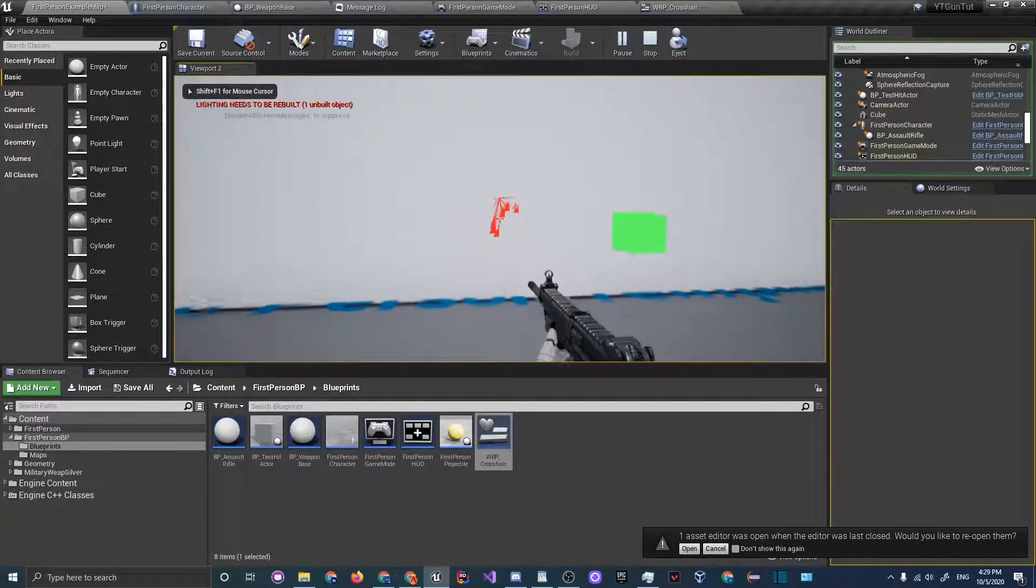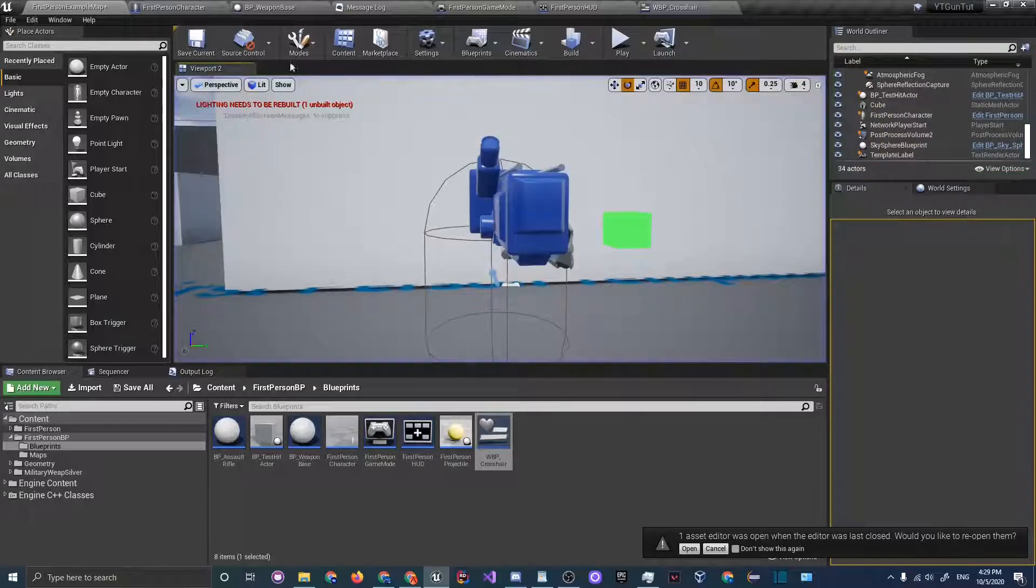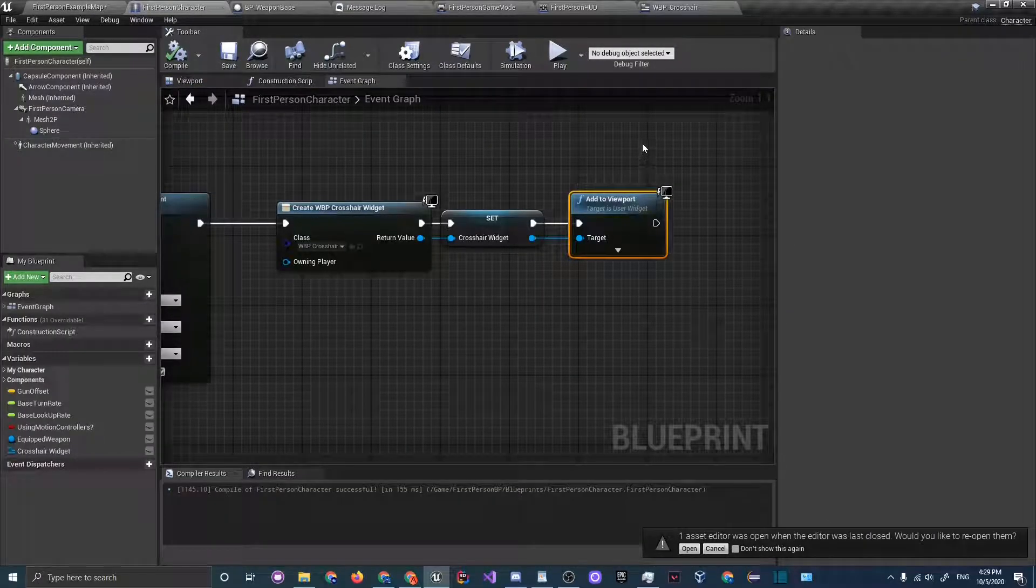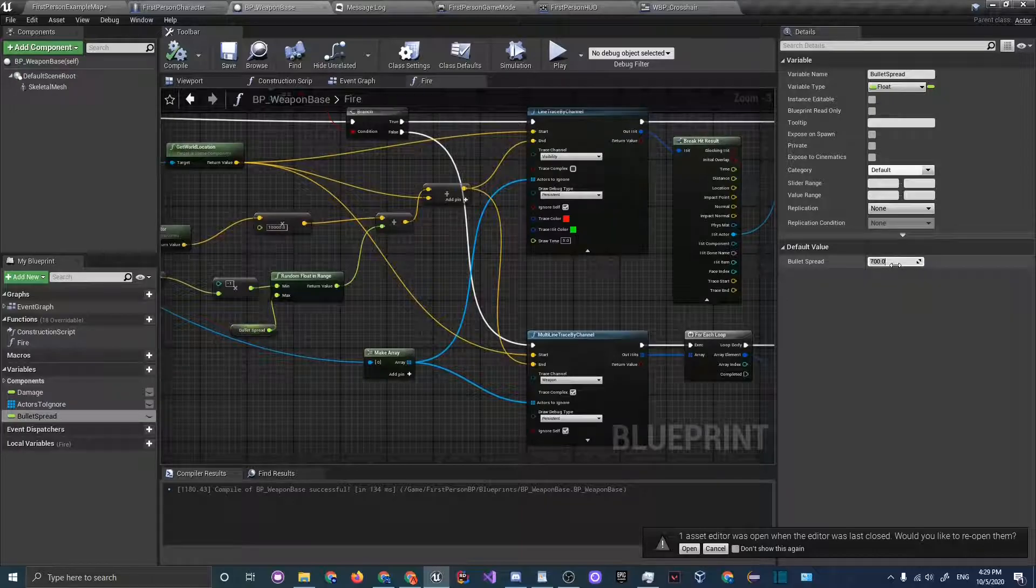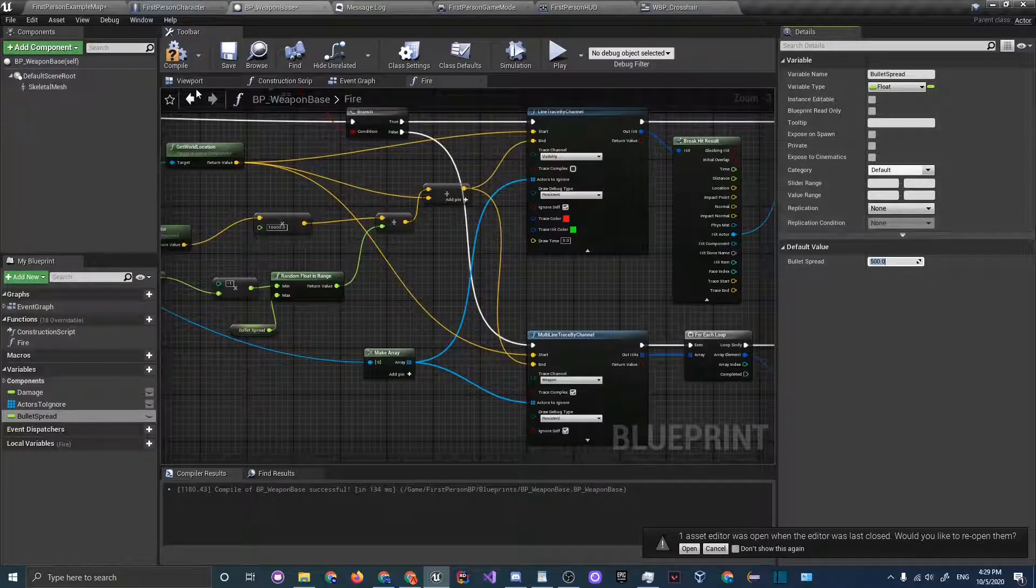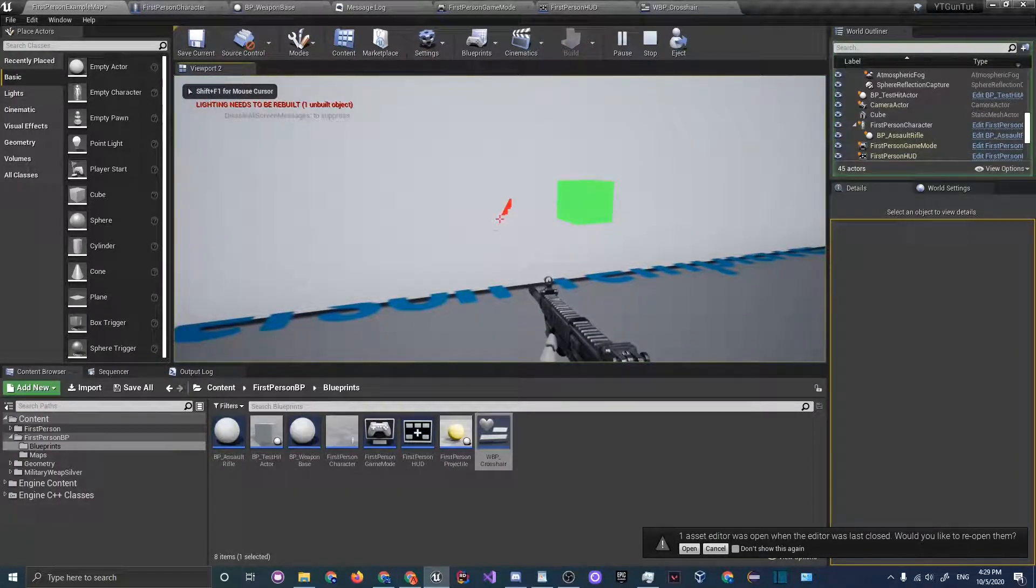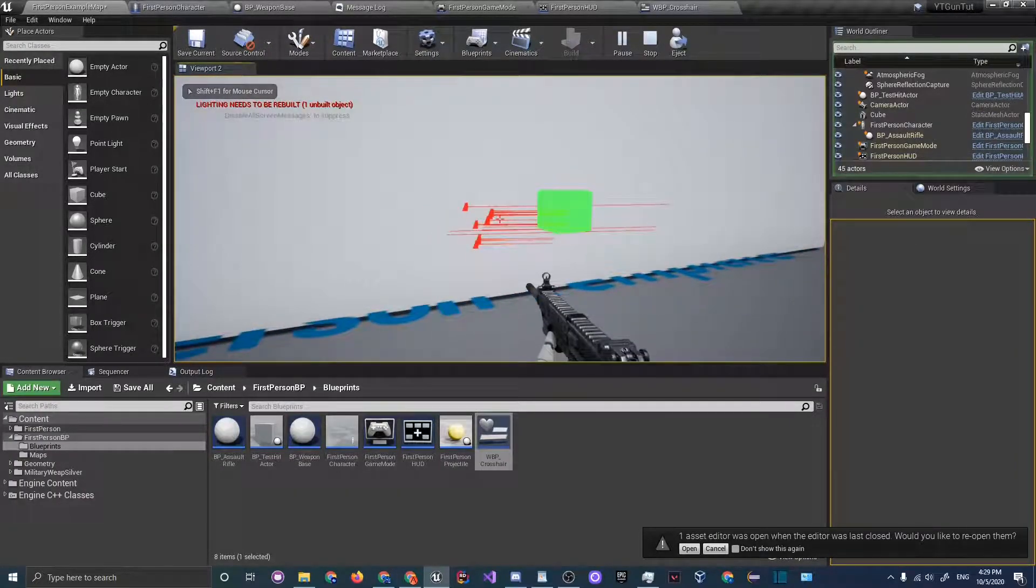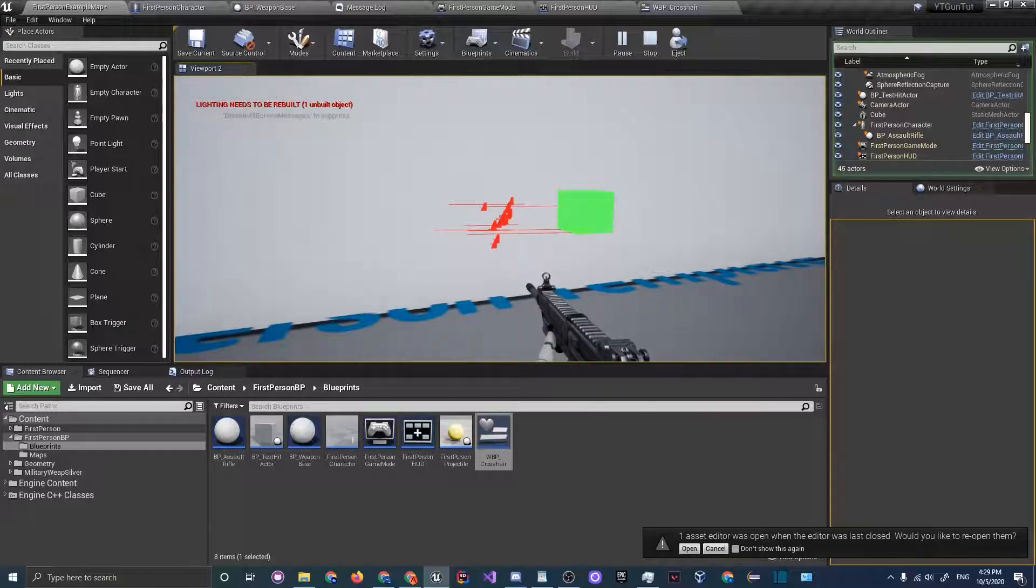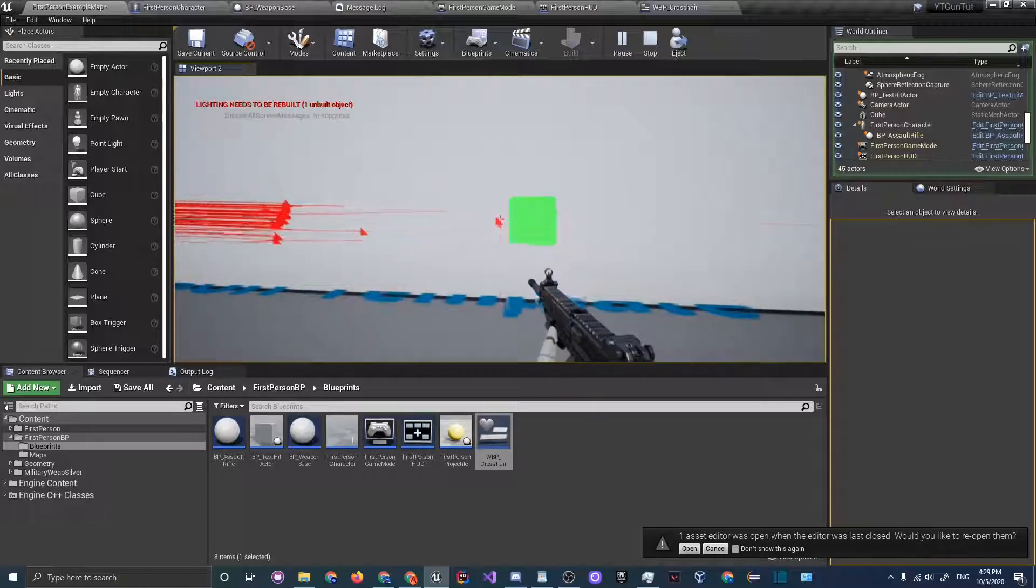Let's play and you can see it's a lot, it's like you're playing valorant. Go back to first person character or actually our weapon base and let's change the bullet spread to something like 500 and click play. You can see there is some bloom, it's not that bad.